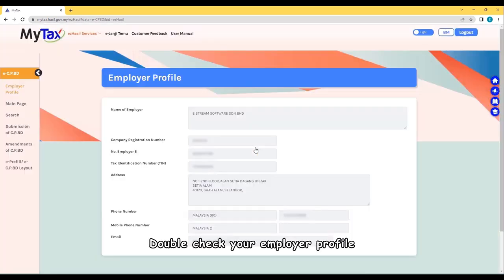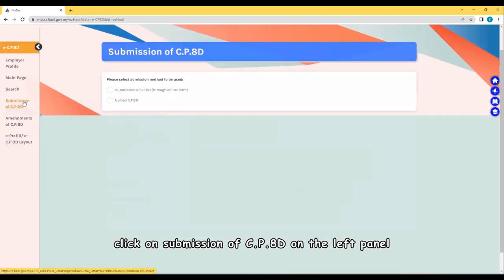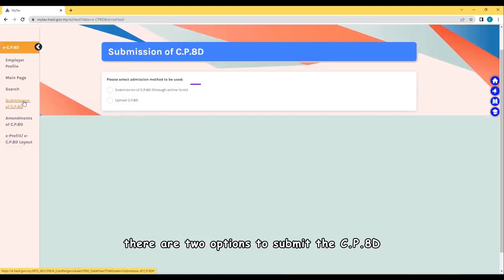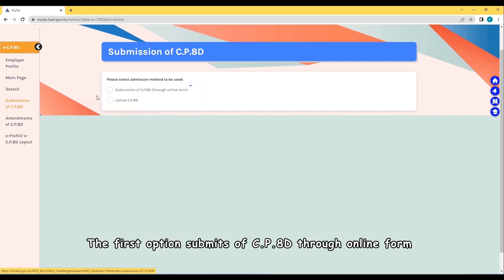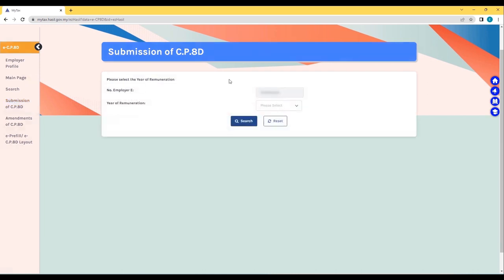Double-check your employer profile. Click on Submission of CP8D on the left panel. There are two options to submit the CP8D. The first option submits CP8D through online form, manually keying in the 20 more columns for each employee one by one.